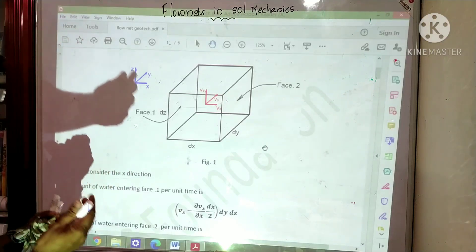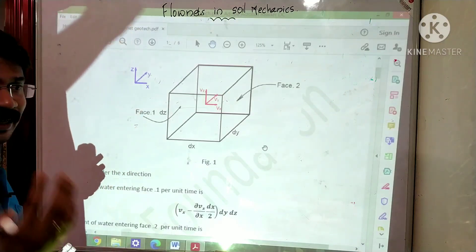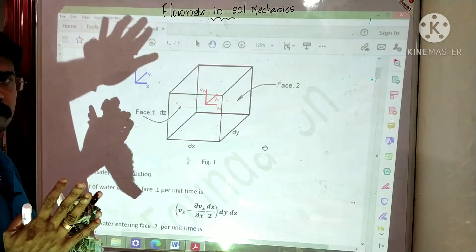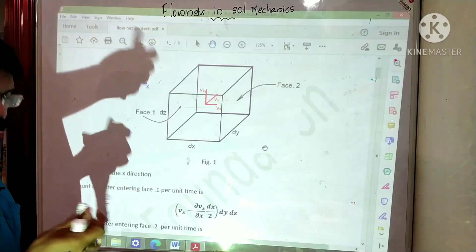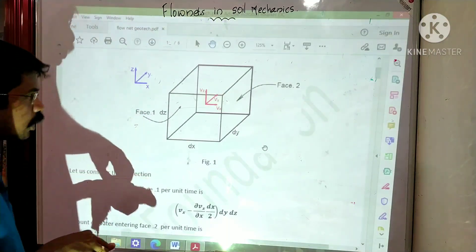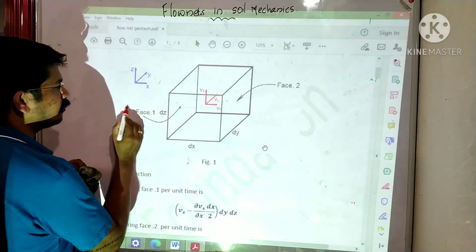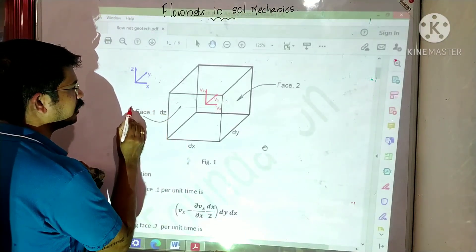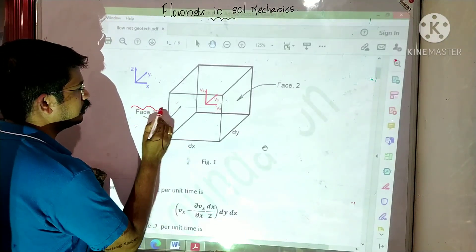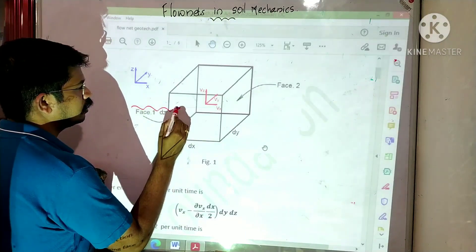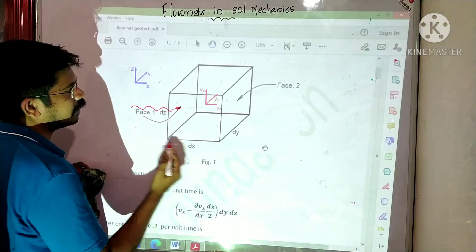Our intention is to find out the rate of change of volume. The flow occurs from phase one on one face to phase two on the opposite face.